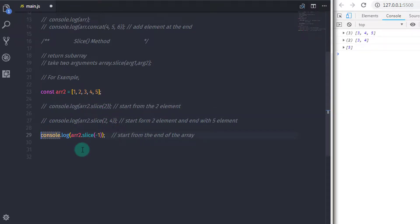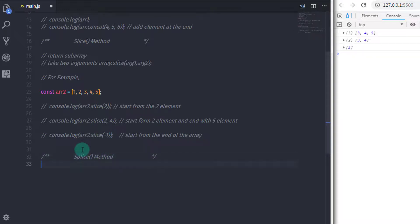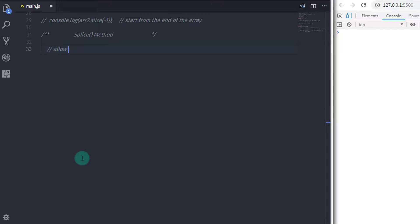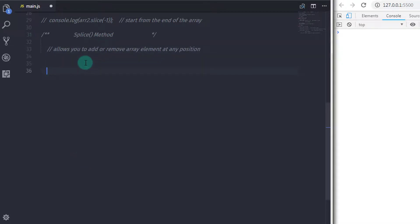Now we have another method which adds and removes array elements at any position, which is splice. The splice method allows you to do in-place modification of the array. Using splice, you can add and remove array elements from any index. When you specify arguments, the first argument is the index where you want to start modifying, the second argument is the number of elements to remove, and the remaining arguments are the elements to be added.